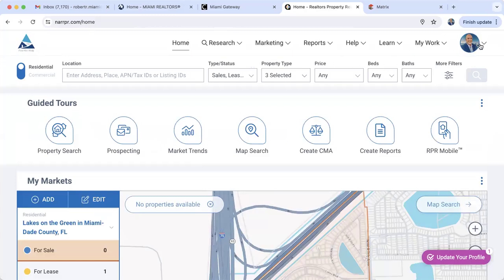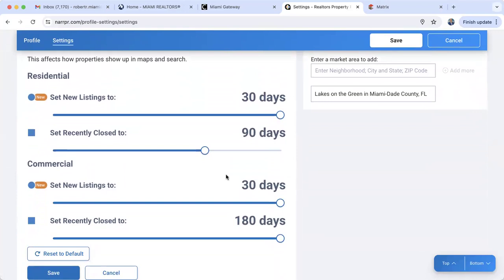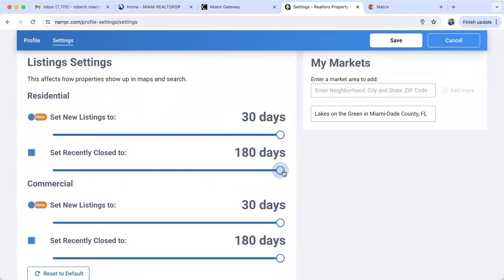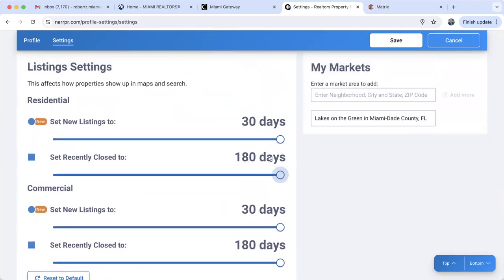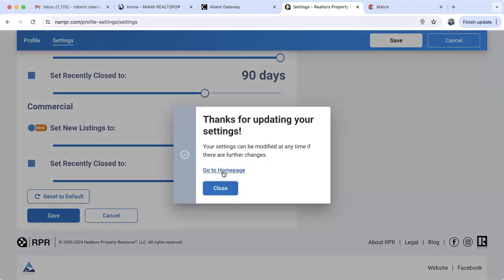On the upper right corner, if you click there you also have Settings. Visit Settings and you have some basic settings. For residential properties it defaults to new listings within 30 days and closed listings within 90 days, so when looking for comps it gives you 90 days. You can stretch this out to 180 days if you like. For commercial, new listings default to 30 days and recently sold within 180 days. I'm going to keep closed sales for residential at 90 days, save, and go back to the home page.